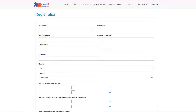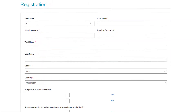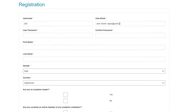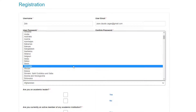On the registration page, fill in the required information such as your username, a valid email address, a secured password, first name, gender, and country of origin.